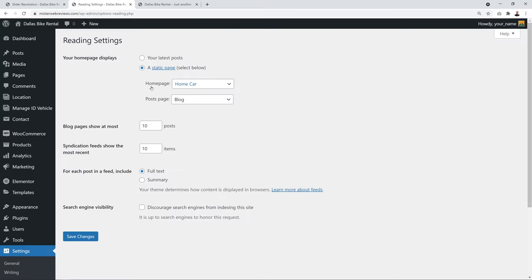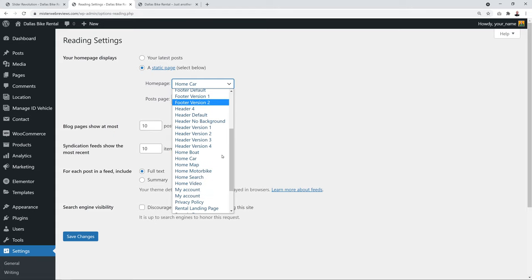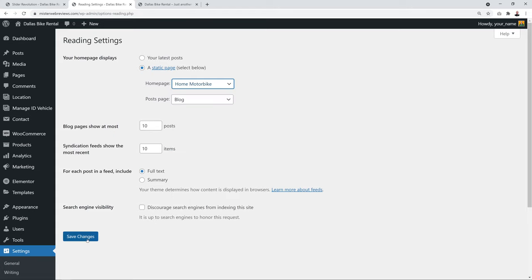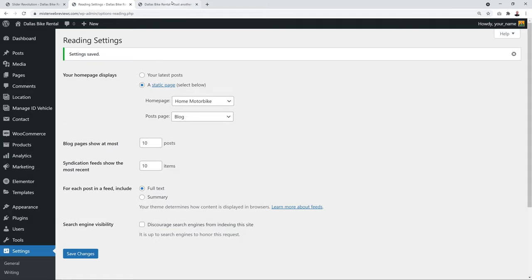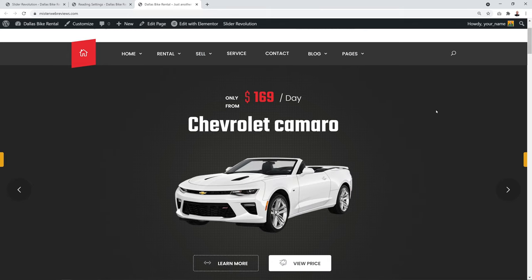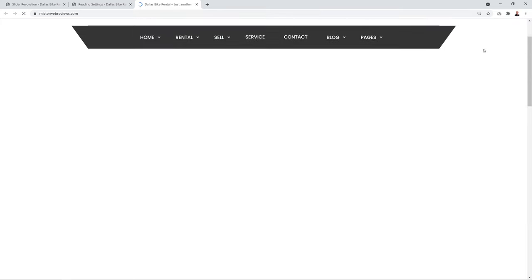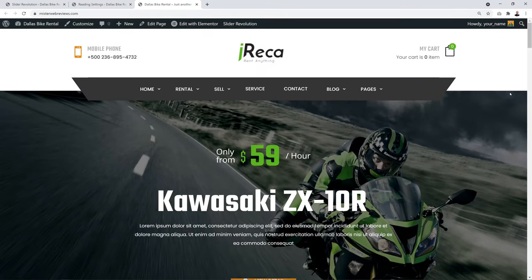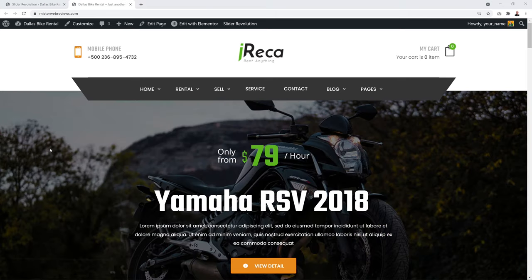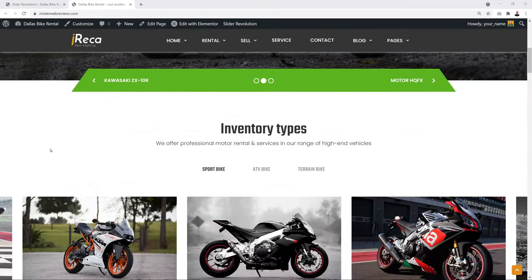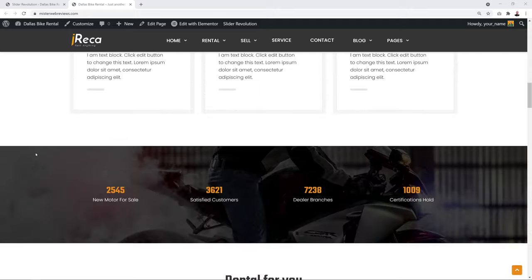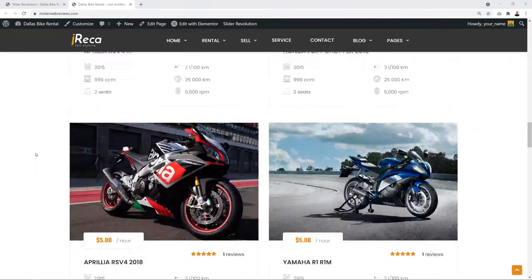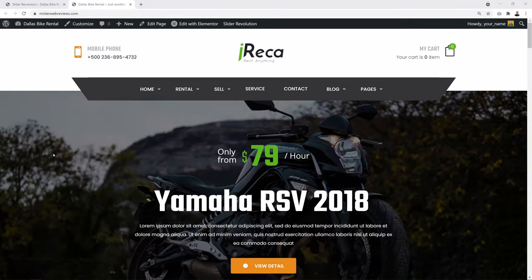Where it shows 'Home Page' set to 'Home Car', change it to 'Home Motorbike', click Save, and refresh the website. Now it is a bike rental website and scrolling down the page it looks absolutely fantastic.